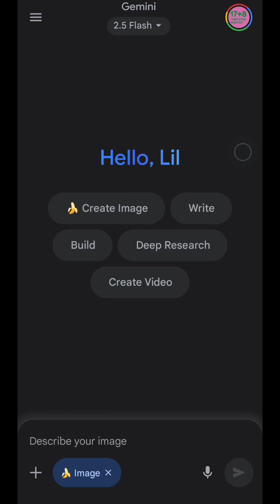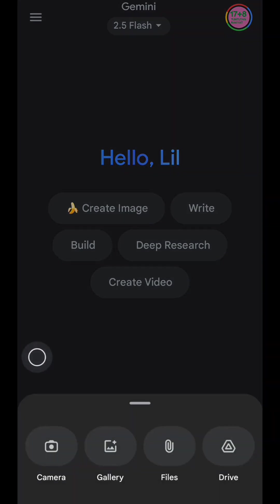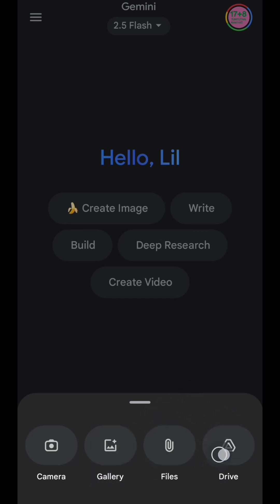To upload your photo, just tap on the plus button, and then you can choose a photo from your gallery, files, or drive. In this tutorial, I will just upload from my gallery.